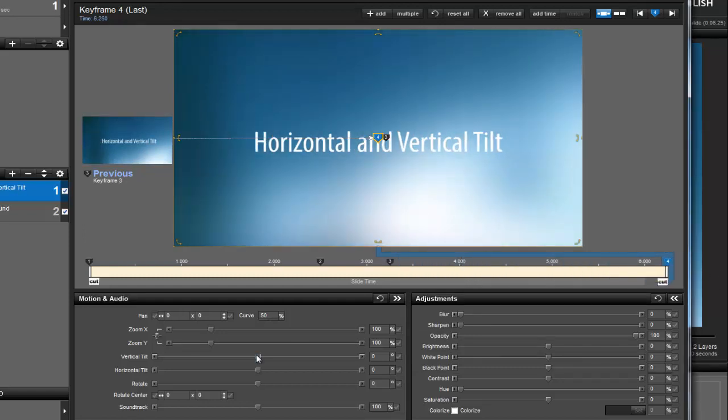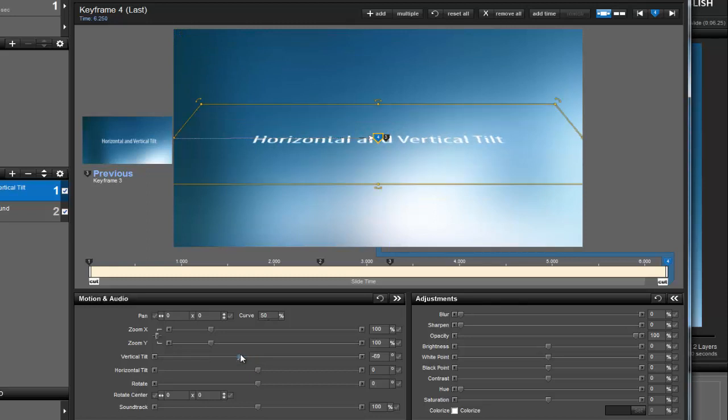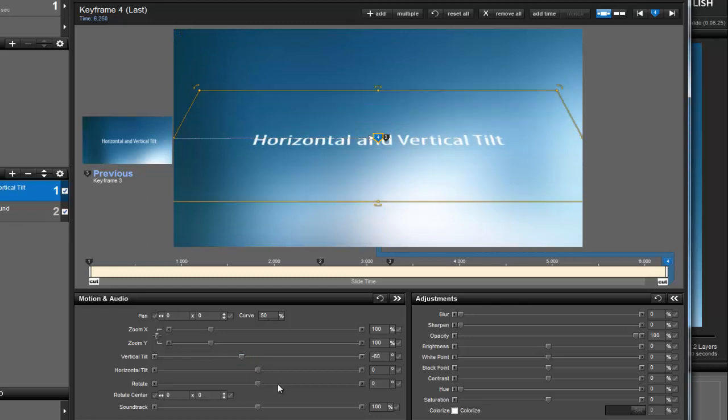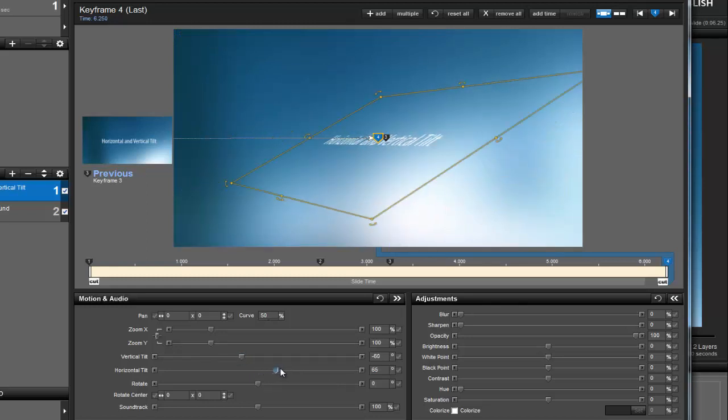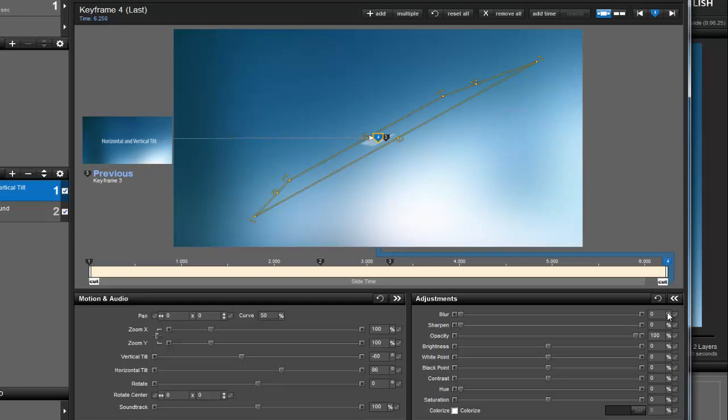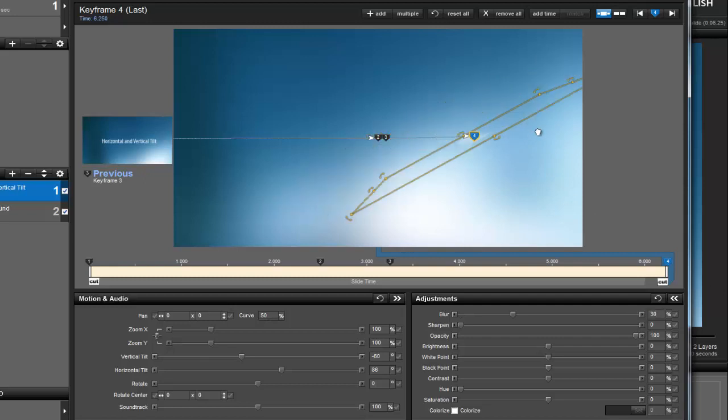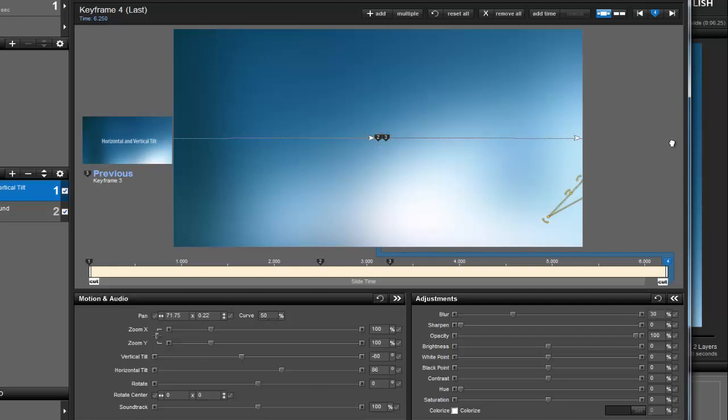In the Motion pane, I'll change my tilt values again. Then in the Adjustments pane, I'll add some blur. Finally, back in the Preview, I'll drag the layer off the screen all the way to the right.